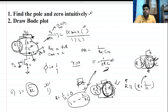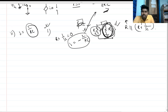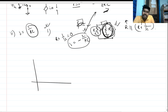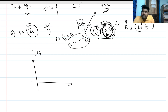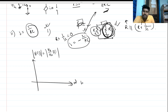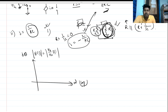Now we need to plot the Bode plot — the frequency response. For the frequency response, we need the DC gain and the poles and zeros. This is our H of S, the magnitude of V_out over V_in of S, plotted on a log-frequency axis in dB scale. We need to find the DC gain.